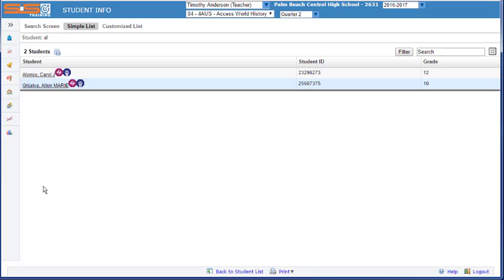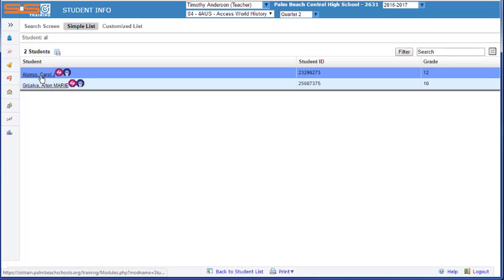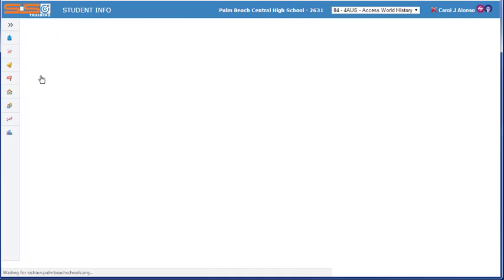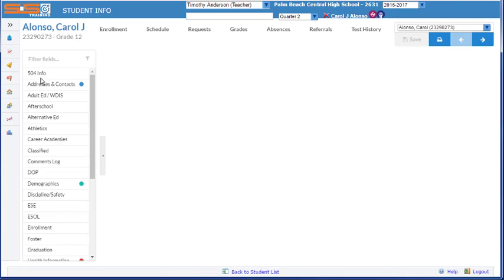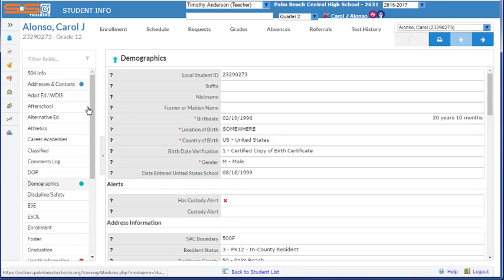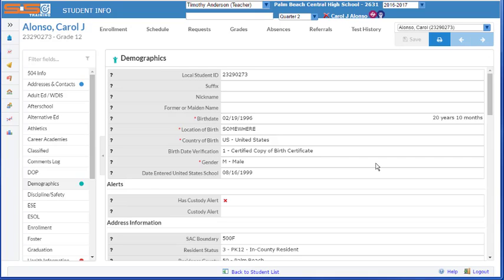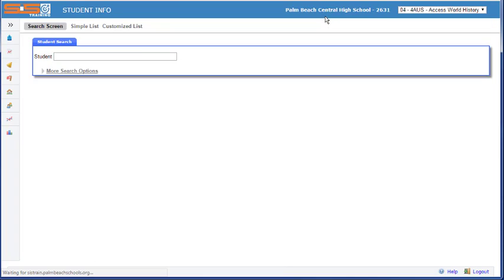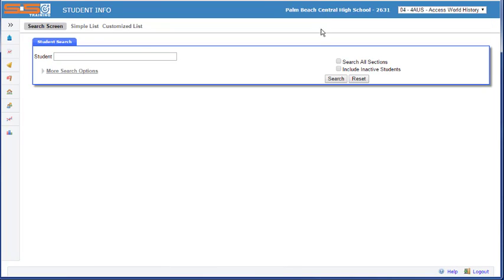Then you can view information about the student as you've seen before by selecting on the student's name and viewing all of the information that's stored in the SIS for this individual student. To return back to the student search, select on the red X next to the student's name.